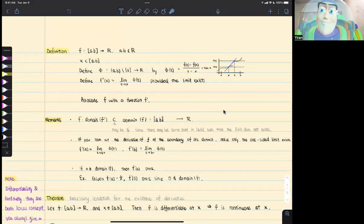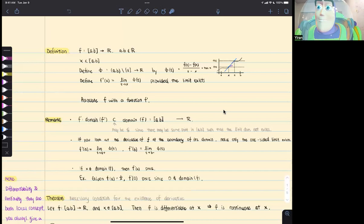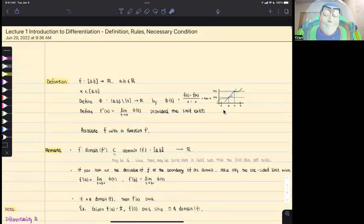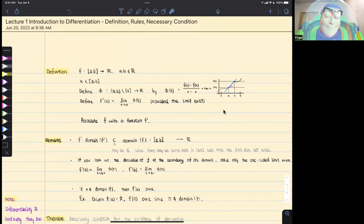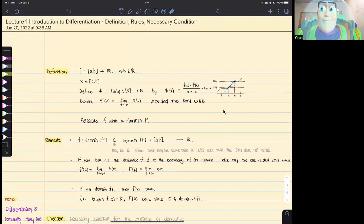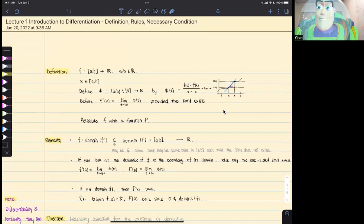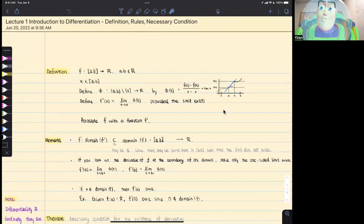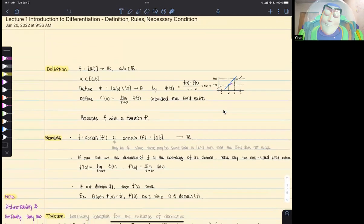Hi. Today I am going to give a brief introduction about differentiation. Basically, we're going to go over the definitions for derivative and some calculus rules. We want to prove and introduce a necessary condition, which is basically: differentiability implies continuity. Let's get started.